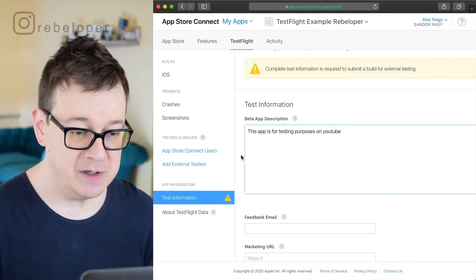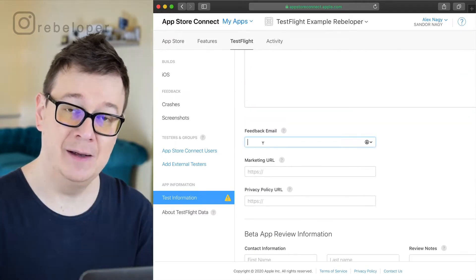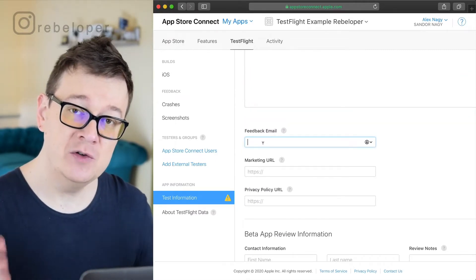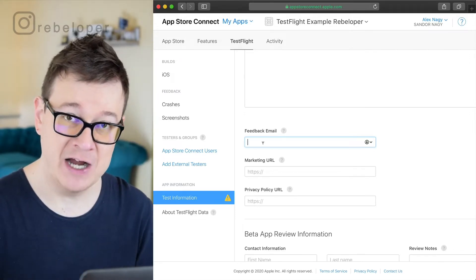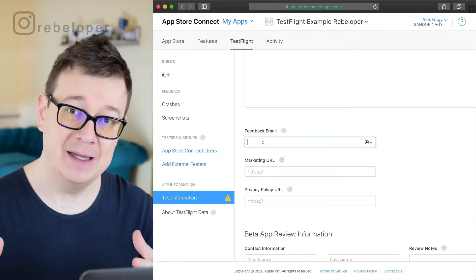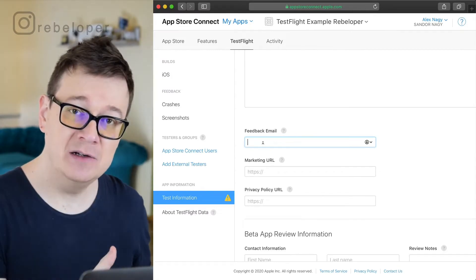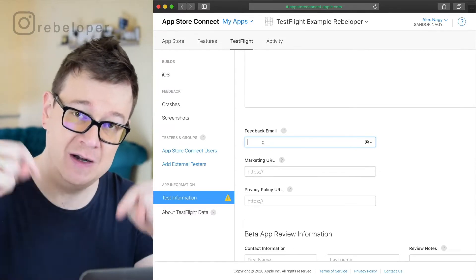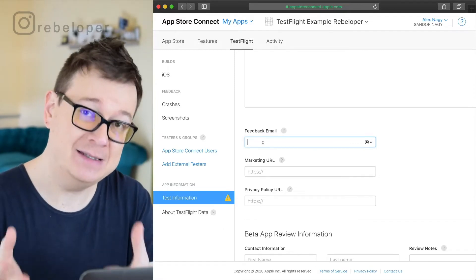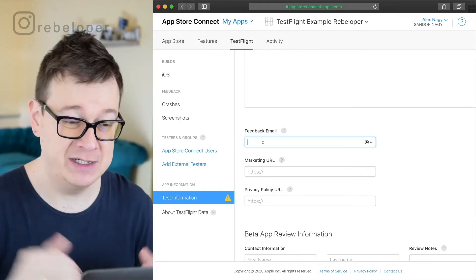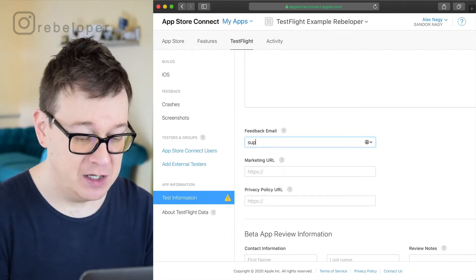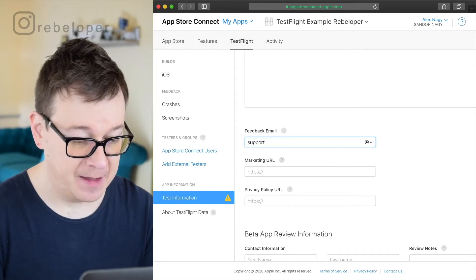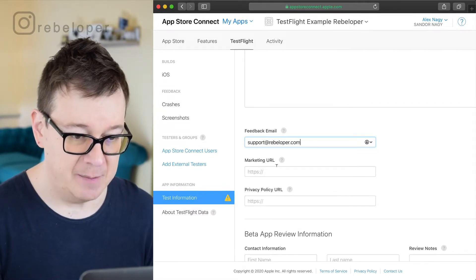Feedback email. This is the email that you want to add when your users will be emailing you with some crashes and we will get back into those crashes in the next videos. Make sure you check out the link in the description for the whole playlist because this is an individual video but it's part of a whole series on TestFlight. So feedback email support at rebeloper.com.